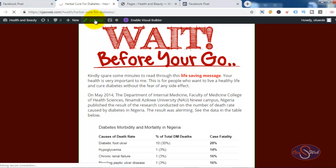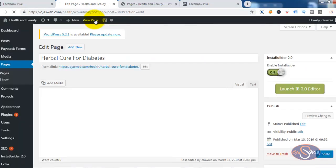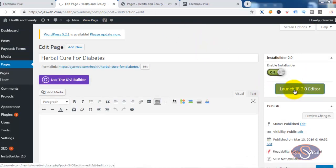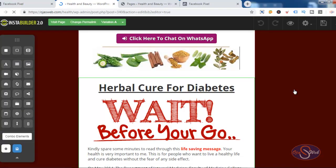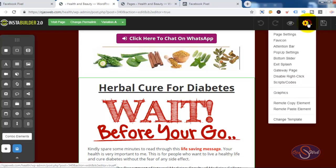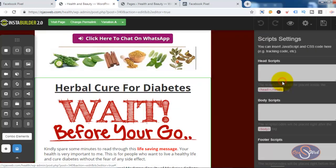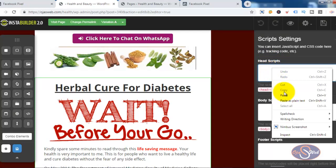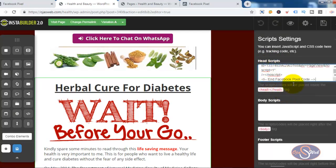I copy the code and head over to the sales page — I'll click on Edit. By the way, this sales page was built with InstaBuilder on WordPress. I'm going to click on 'Launch IB 2.0 Editor'. The pixel should be installed in the header of the page, so I'll click the button, then click on 'Script and Codes'. I want to install the pixel in the head section, so I'll paste the code there and save it. The pixel has been installed on this page.